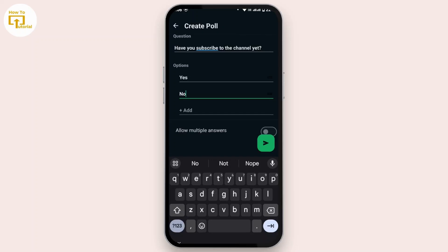Once you're done, tap on the send icon and your poll will be added to that chat. That's how you create a poll in WhatsApp on Android, and that's all for today's video. I hope this video was helpful.